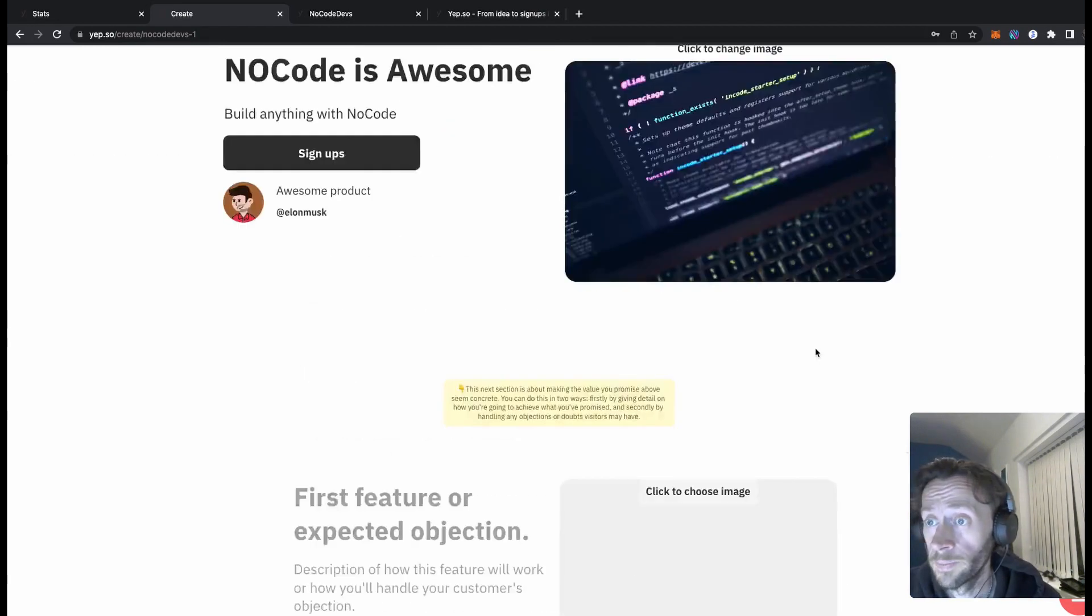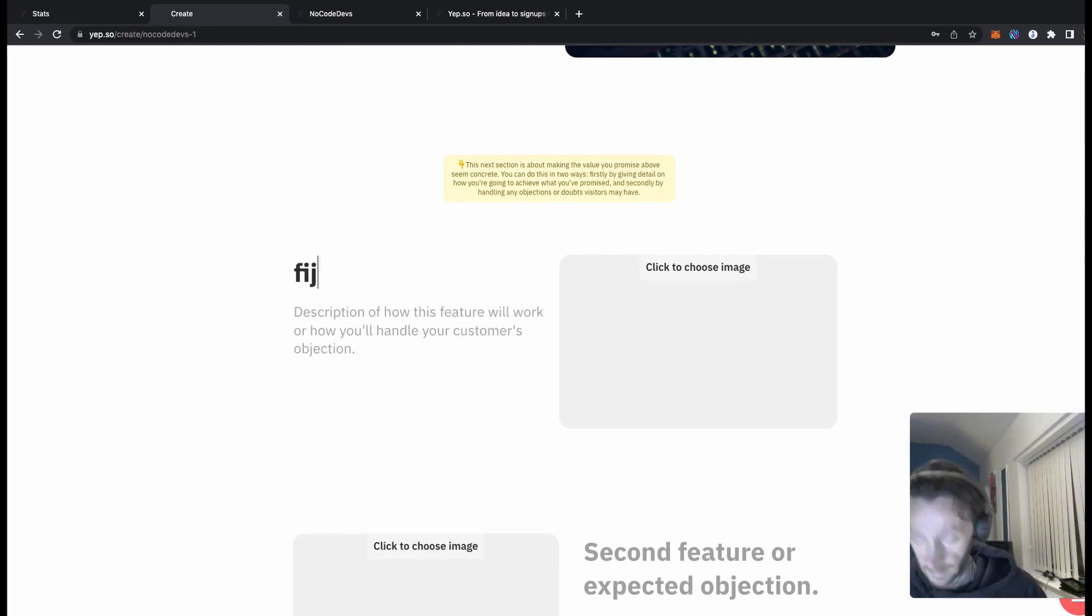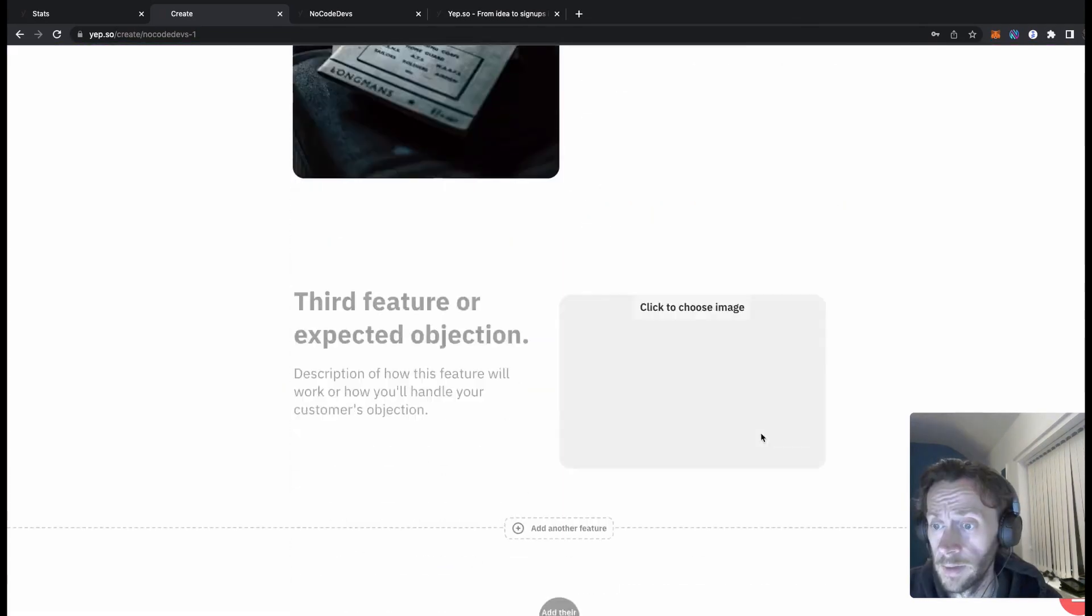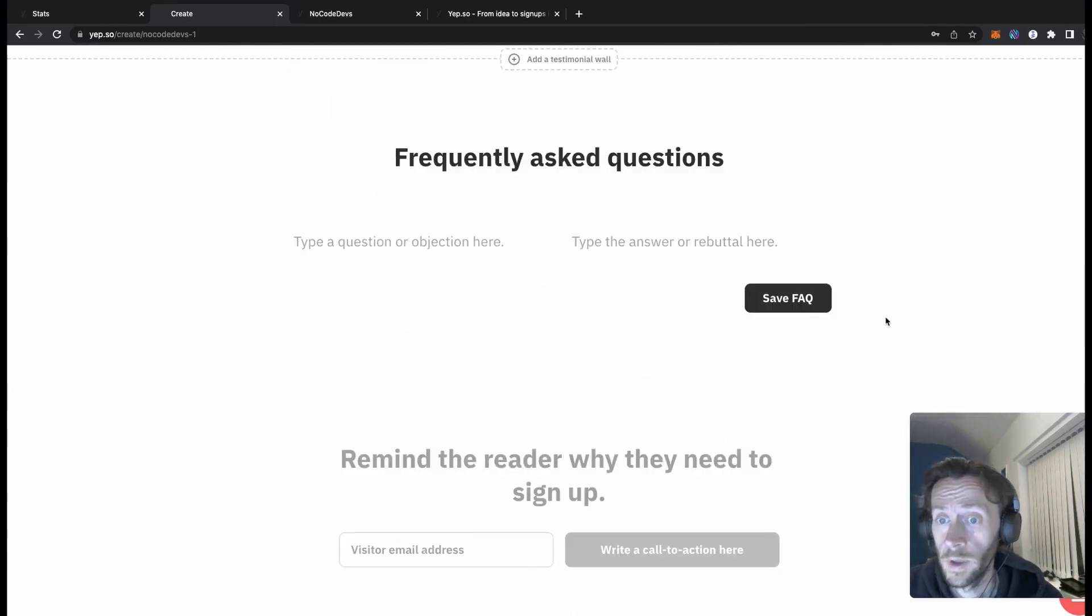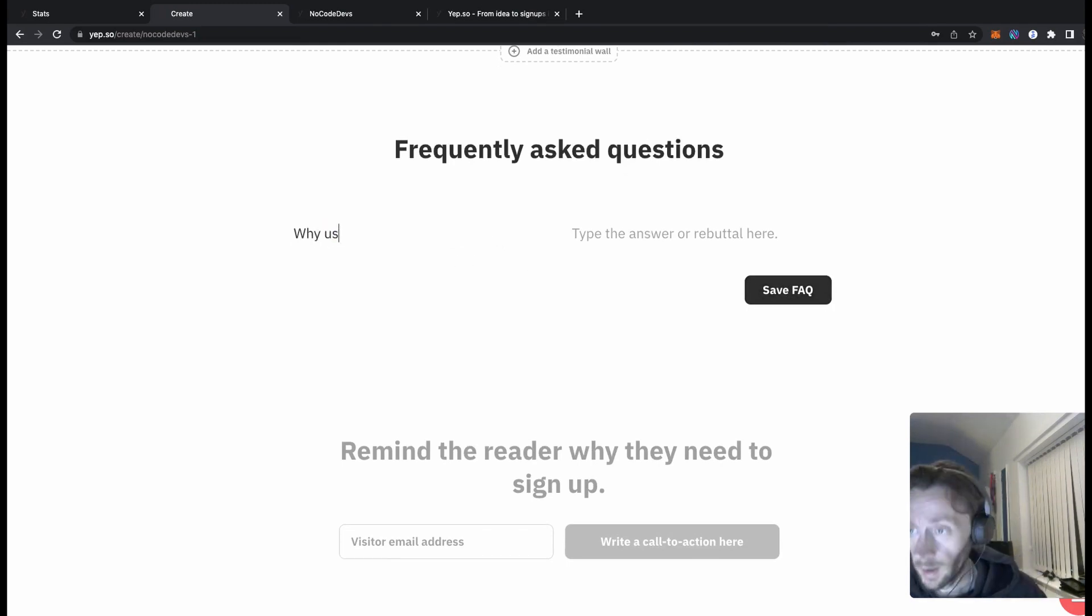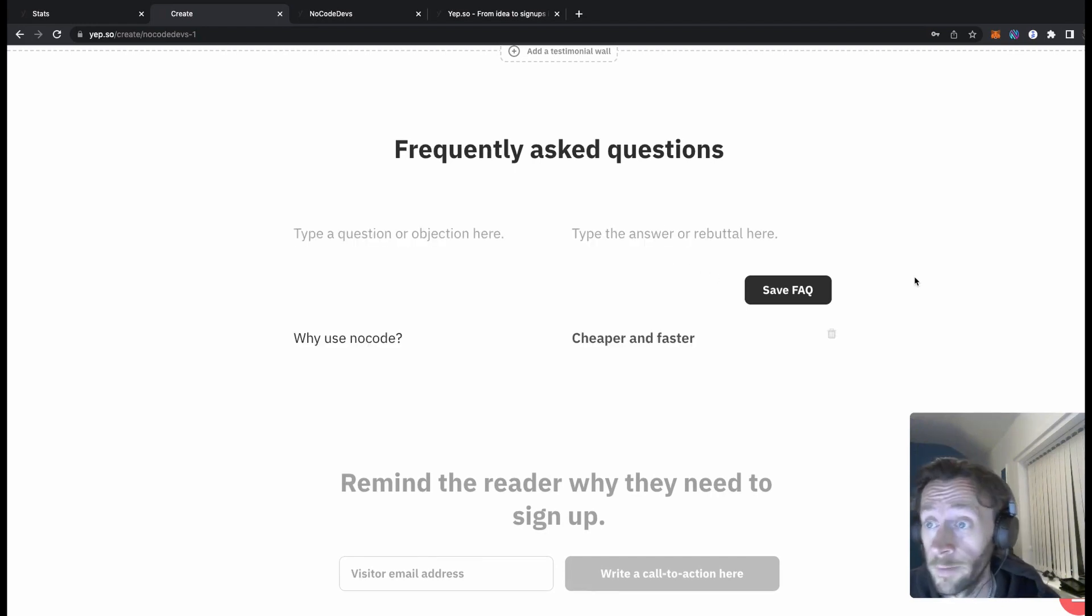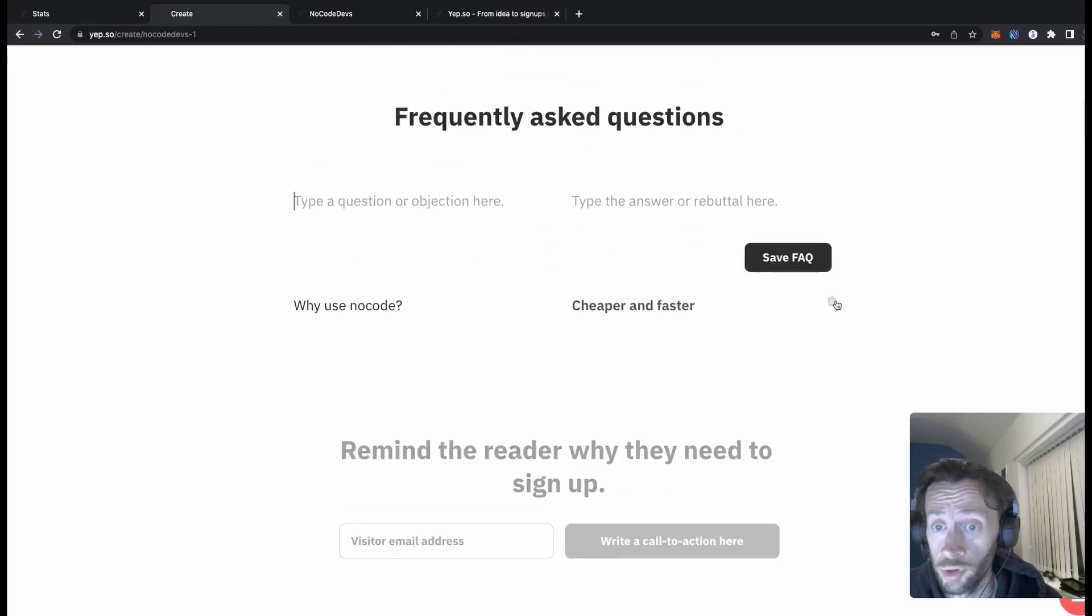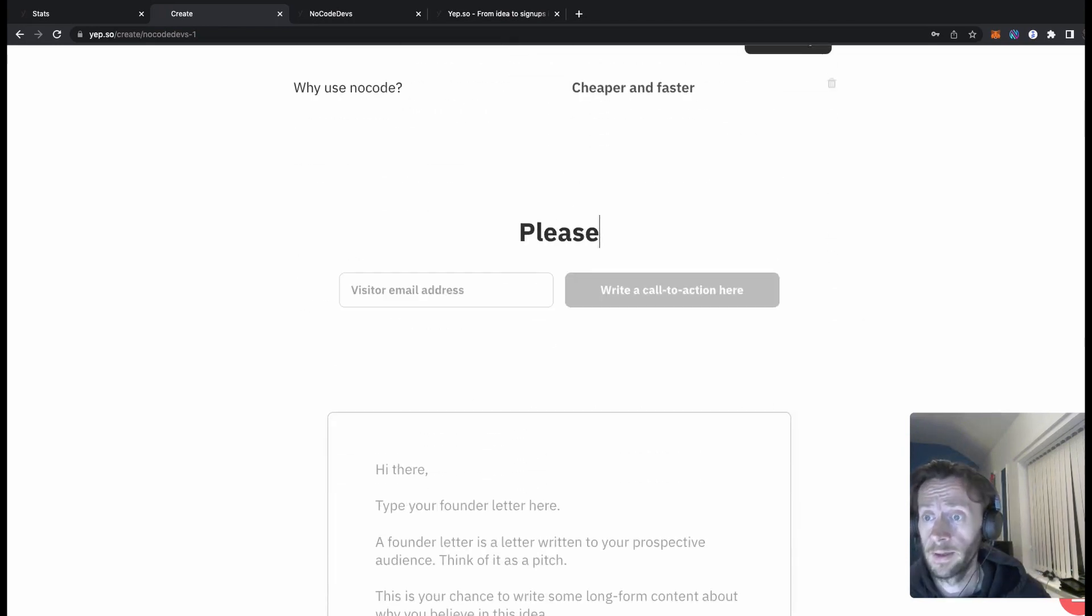As you can see, then you'd write a title here, so write a title, and again using the image again, and there we go. Here is another feature, this is another social media feature. Frequently asked question, click in the box. Why use no code? Cheaper and faster. There we go, that is our frequently asked questions. You can delete it here, you see a little bin, a little trash can there. No sign up bit here, we sign up for more info, sign up, there we go.